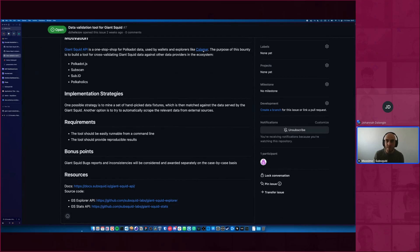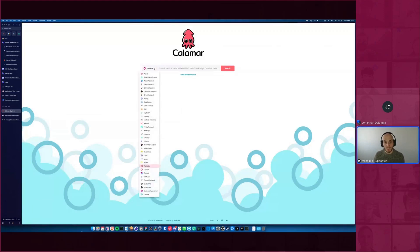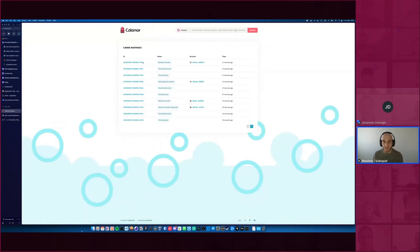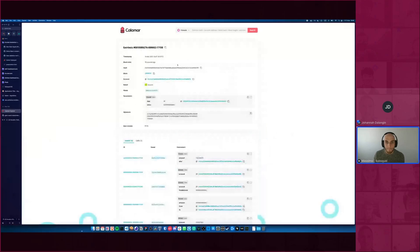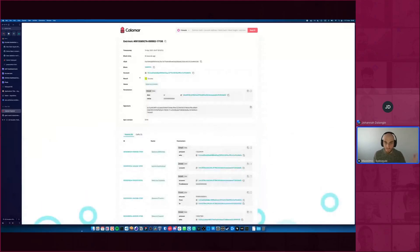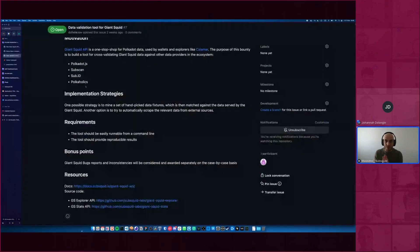Calamar is the open-source explorer for the Polkadot community built using the Giant Squid. For example, looking at Polkadot's latest extrinsics, it shows the extrinsic ID, name, account, and for a balances transfer it contains all relevant information — timestamp, block time, and more. Going back to the bounty: the main challenge is finding a reliable data fixture to compare the Giant Squid data against. The best strategy is left up to submitters.